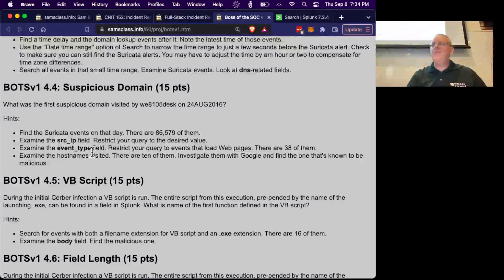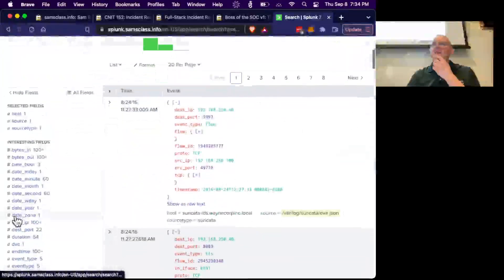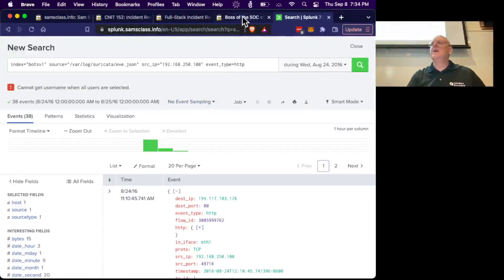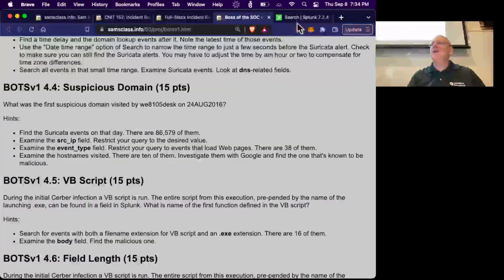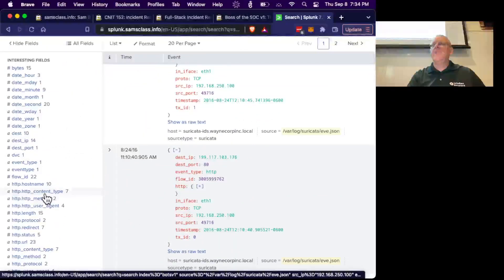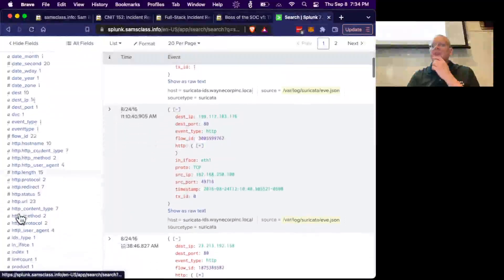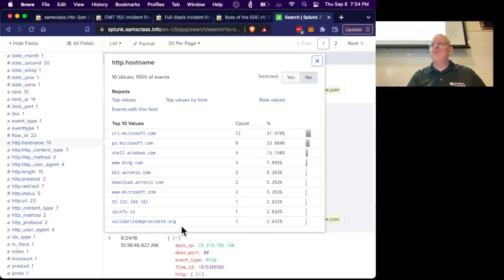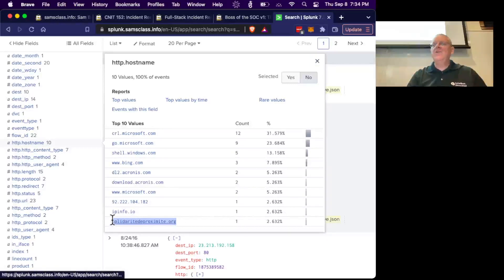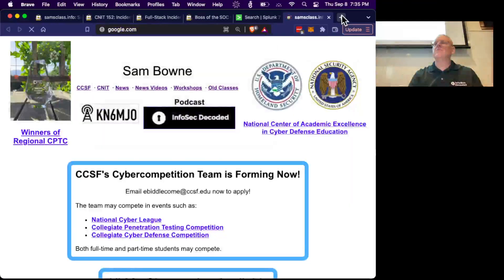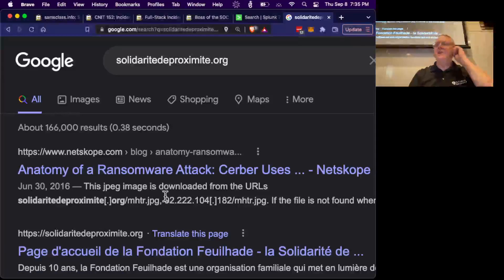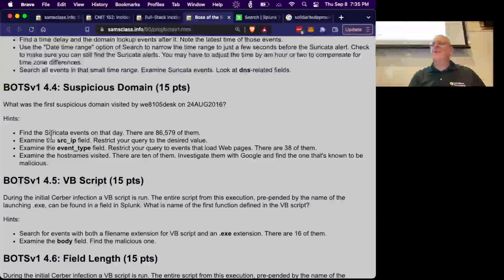Examine the event type field and look for the ones that load web pages — we want HTTP. Now we're down to 38 events on that day with only 10 unique HTTP hostnames. You can see Microsoft, Windows, Bing, Acronis — and this one: SolidarityProximity.org. That's the malicious one. You can tell by just Googling it — it's known for ransomware. That is the malicious domain that got the machine infected. On this day, this desktop visited that domain and got infected.